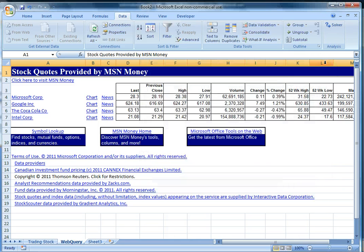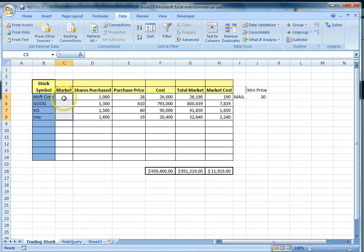That is the basic setup for the first part of our video tutorial — setting up your Excel sheet to retrieve live data from a website. Now we will show you how to set up this Excel sheet to send an email alert whenever the price of your stock goes down below $30. We will enter the market price based on information pulled from the MSN website.